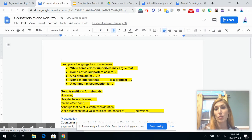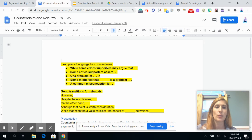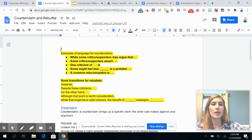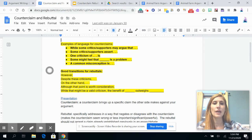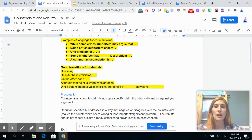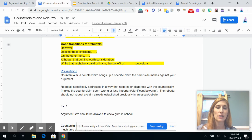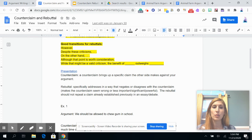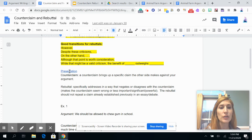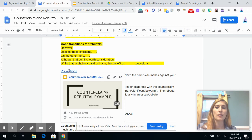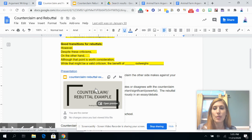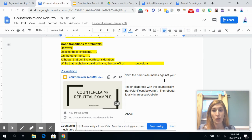Useful counterclaim phrases include: 'While some critics or supporters may argue that...', 'While some critics or supporters assert...', 'One criticism of blank is...', 'Some might feel that blank is a problem', and 'A common misconception is...' Good rebuttal transitions include: 'However', 'Despite these criticisms', 'On the other hand', 'Although that point is worth consideration', 'While that might be a valid criticism', and 'The benefit of blank outweighs blank.' If you need more in-depth help, there's a more specific counterclaim and rebuttal presentation linked here.